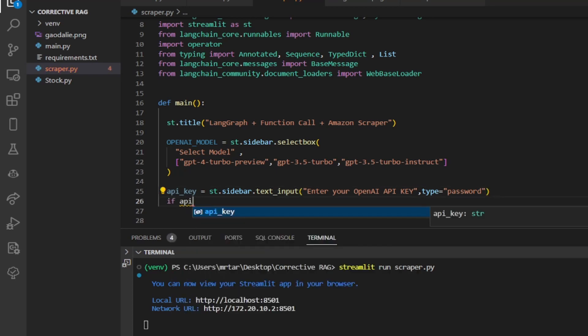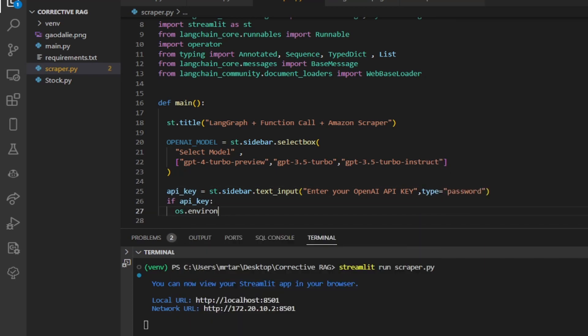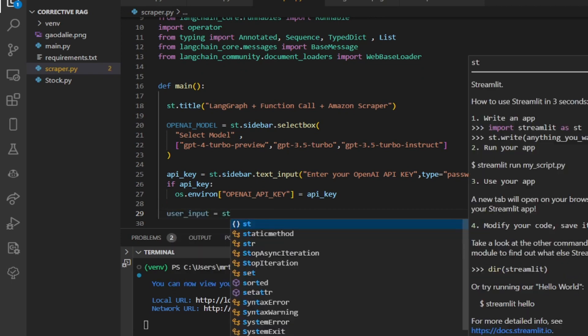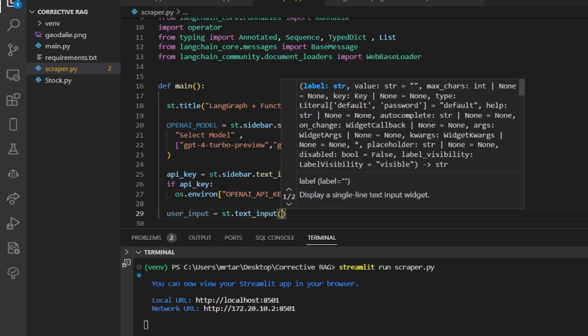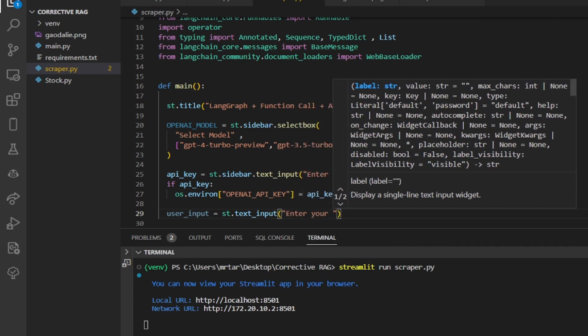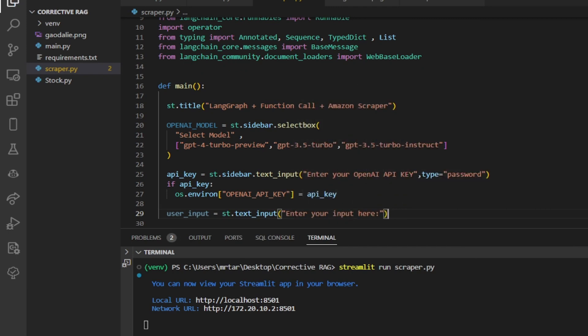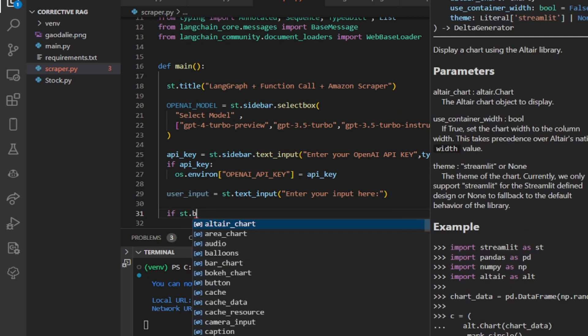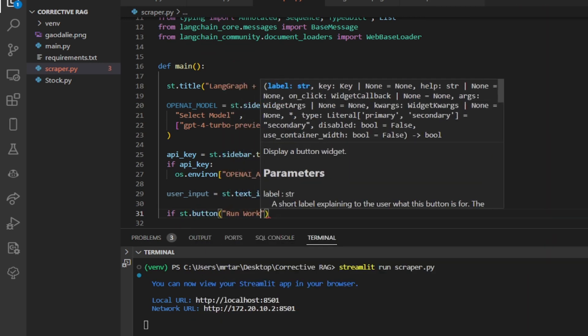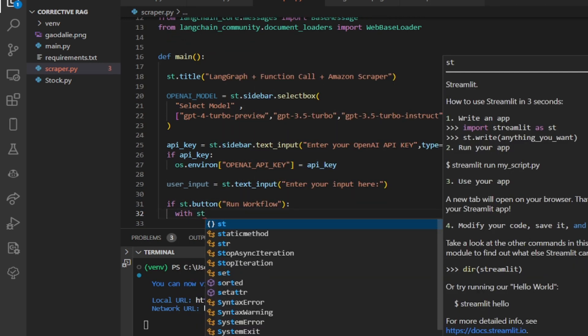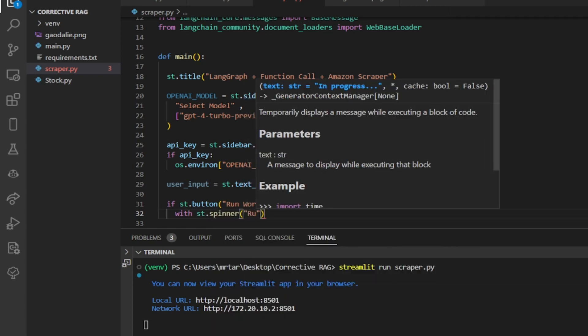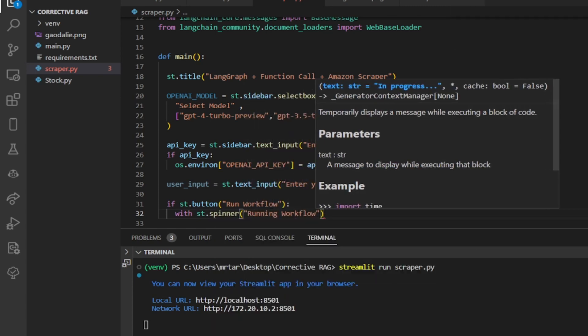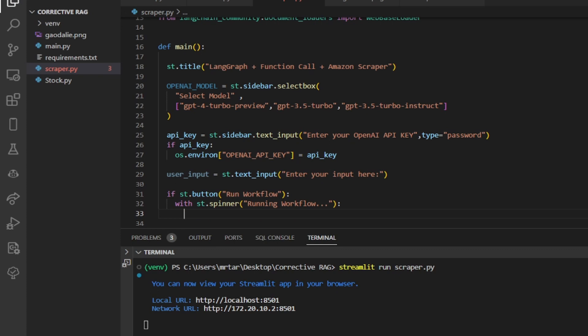If the user has entered an API key, this code sets an environment variable named OpenAI API key to the value entered by the user. We create a text input field where the user can enter some text with the label enter your input here displayed above the input field. We create a button in the Streamlit app with the label run workflow. If the button is clicked, the condition evaluates to true, otherwise it evaluates to false. This creates a spinner widget in the Streamlit app with the message running workflow.